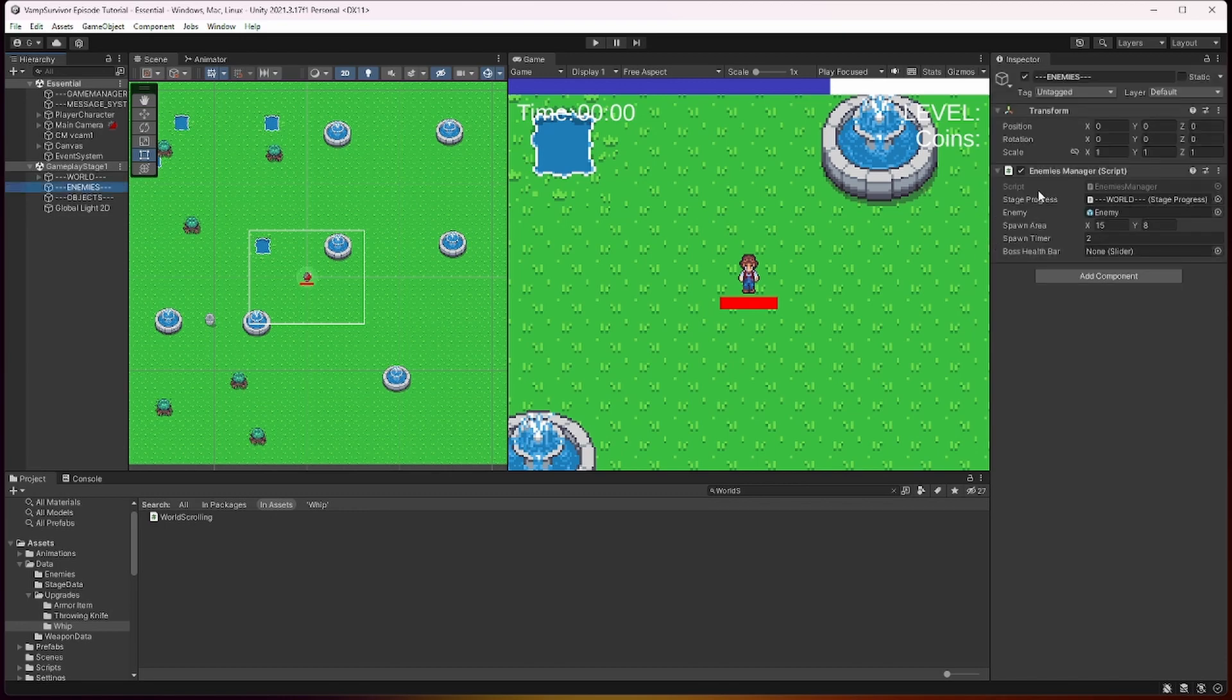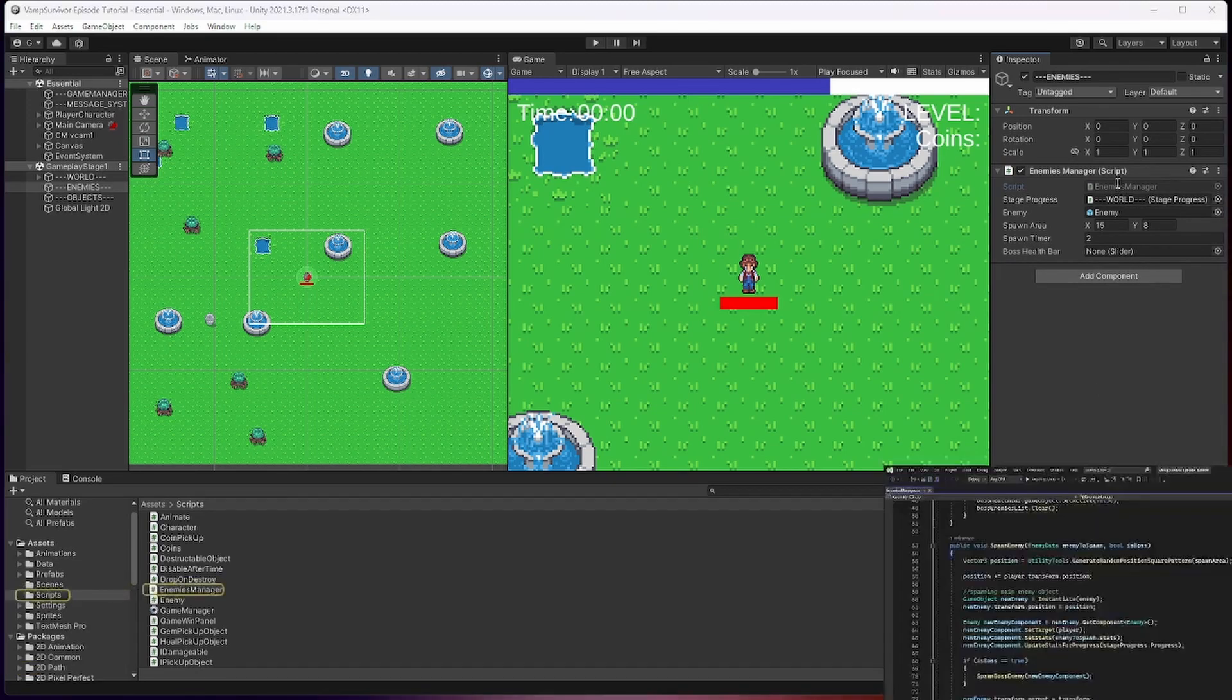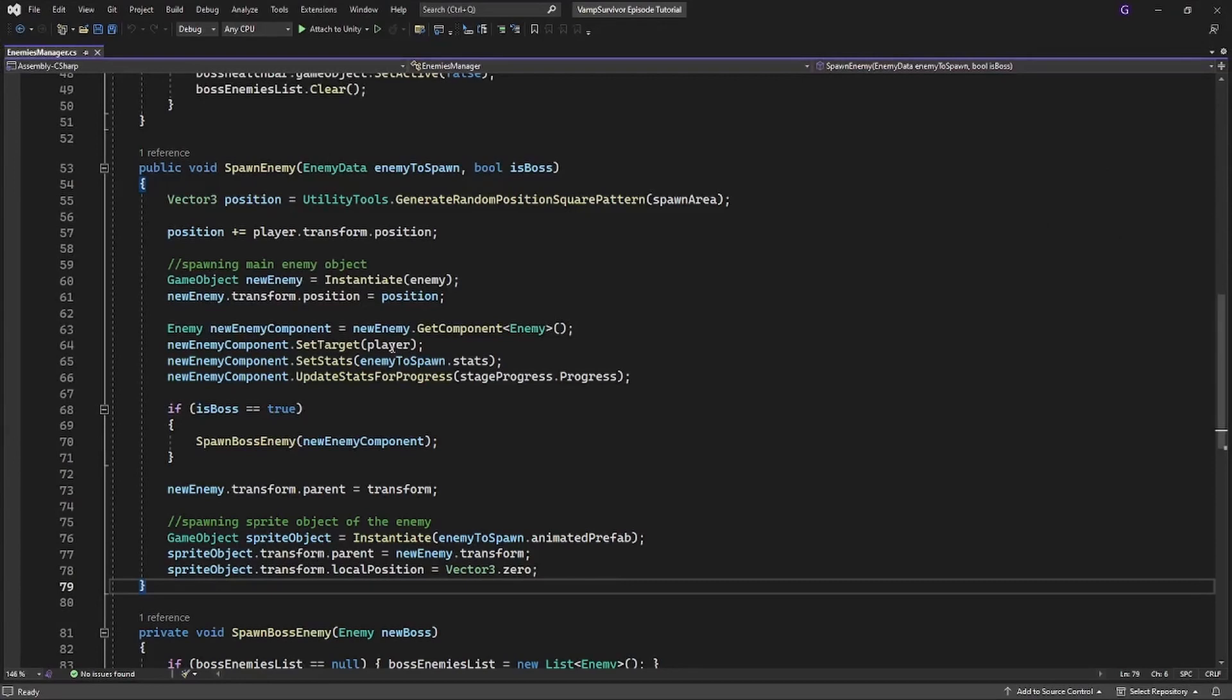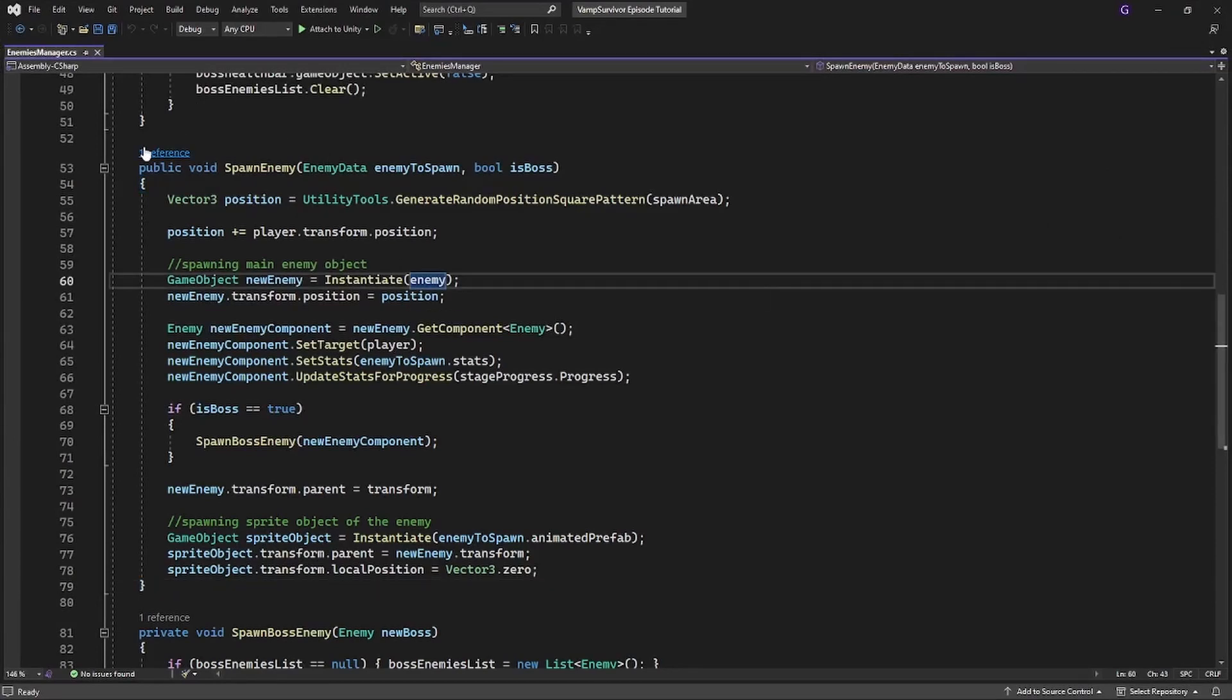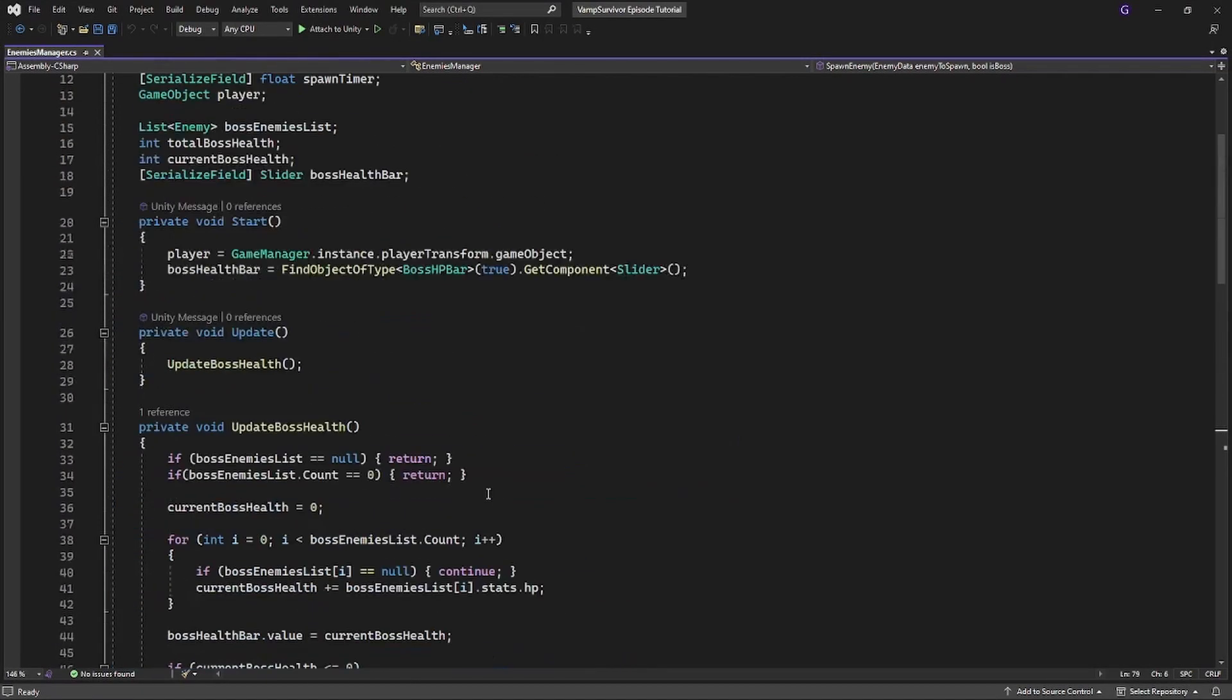it will cause game to freeze because of long process of instantiating large amount of enemies at the same time. To fix this we will use something called sequential spawner. Sequential spawner will spawn one object per frame to avoid possibility of too many objects spawning at the same time and causing a slowdown.